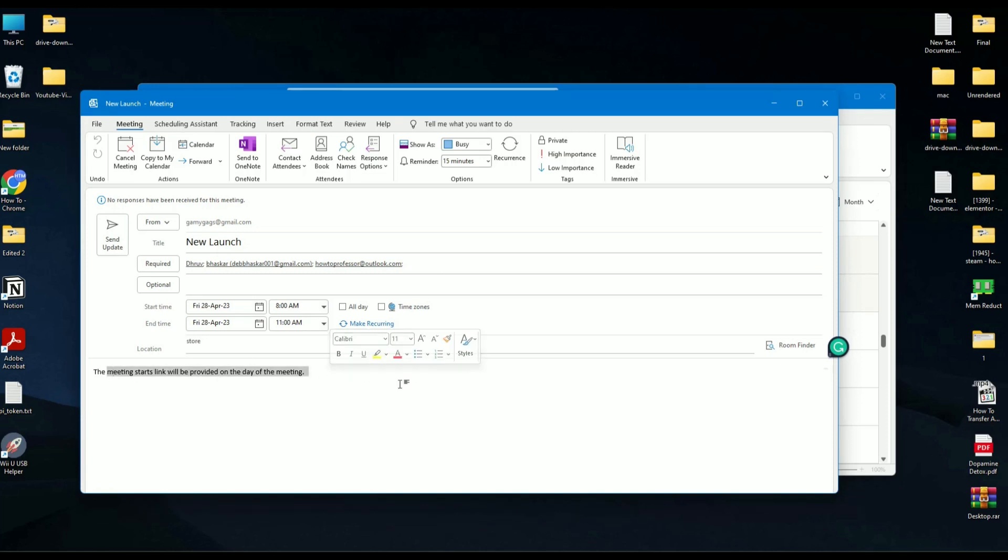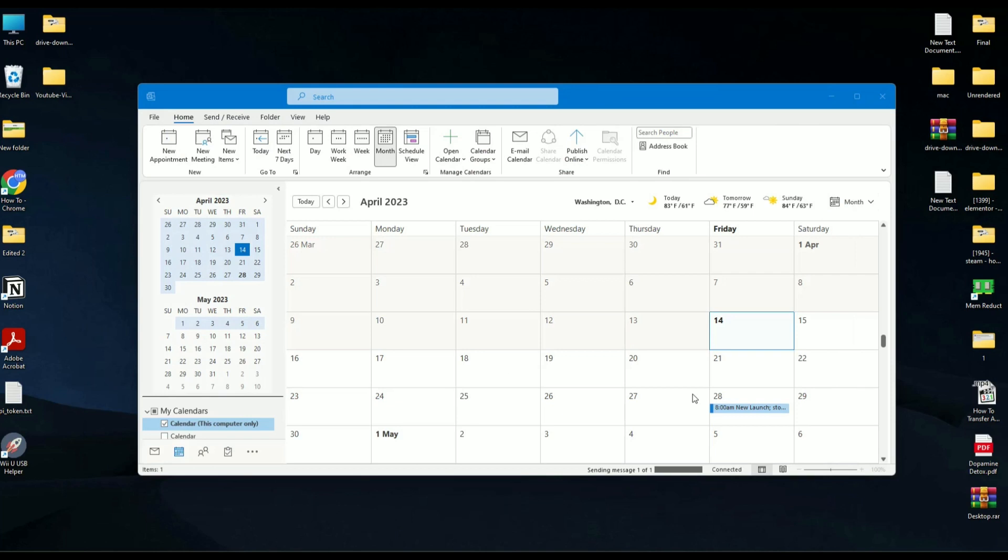After doing all of the changes and adding the new date, just simply click on send update. As you can see, it changed from the 18th to the 28th, and a mail has been sent to all of the recipients that were mentioned in the update.